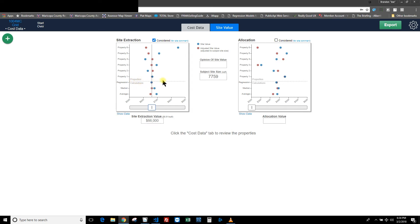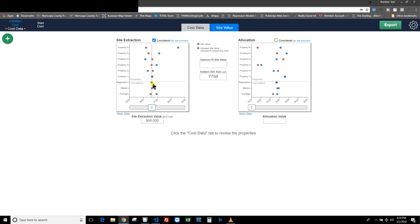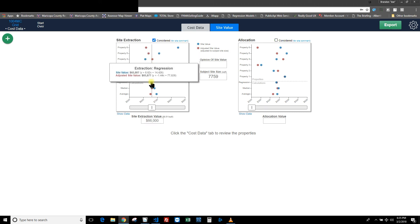Below the hash line are additional indicators. The red dot here is the average of all six red dots, and the blue dot is the average of all six blue dots. For regression, Spark plots those six blue dots on a chart, runs regression on those data points to get a trend line, then plugs in the subject's site size to get a number — in this case $65,807 for the blue regression. It does the same for the red dots and gets $65,877. They're almost identical.